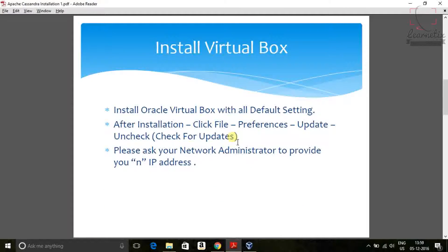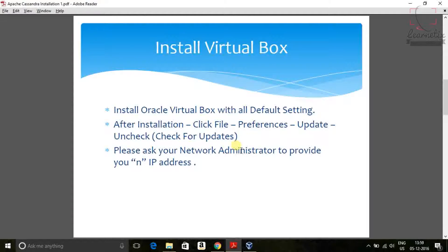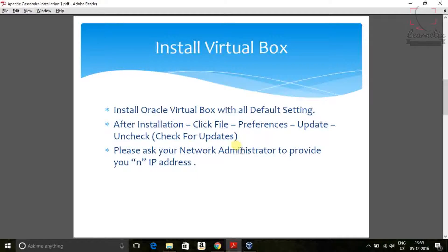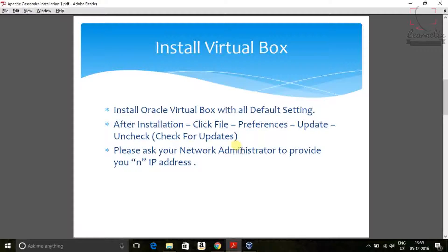One more thing. You have to ask your network administrator to provide you like if you want to install three node cluster or four node cluster, you have to ask your network administrator that please give me three different different IP address by which you have to use that particular IP address for the use.